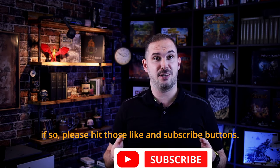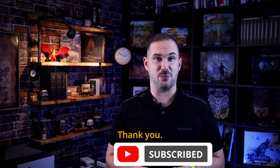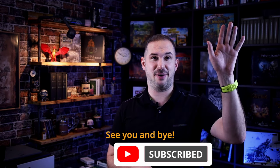Hope this video helped you. If so please hit those like and subscribe buttons. Thank you. See you and bye bye.